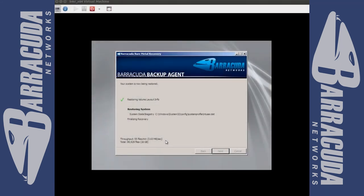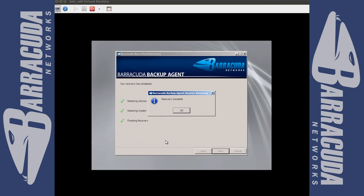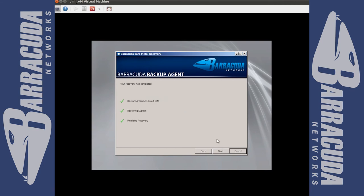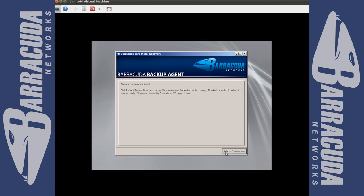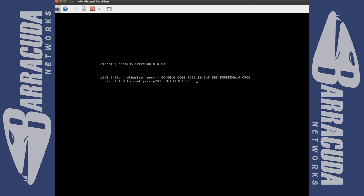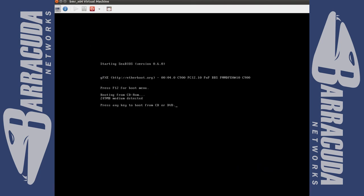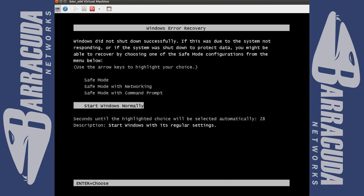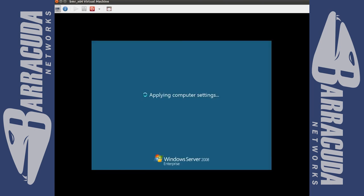Once the job is finished you will be prompted that the restore is successful and you are able to reboot the server. The server operating system will boot and prompt you with options to boot into safe mode or normal mode. Select normal mode. The server will continue to boot and bring you to the login screen.